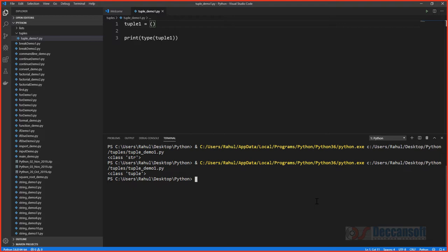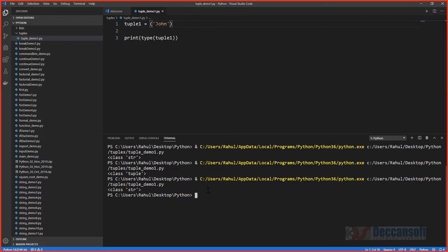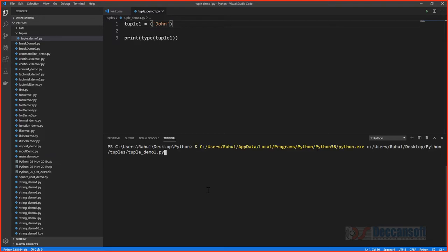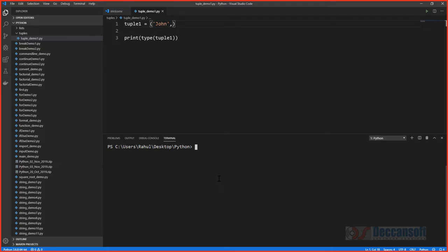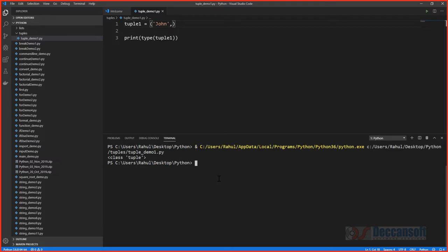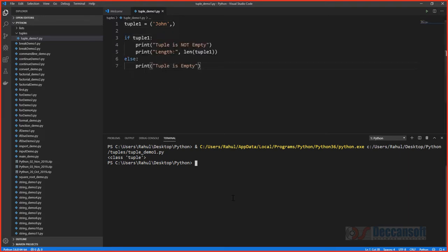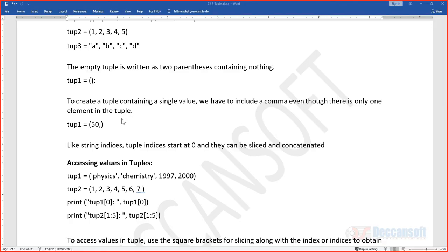If you put a single element inside parentheses, Python treats it as a string, not a tuple. To create a tuple with one single element, you need a trailing comma. With the trailing comma, the Python interpreter understands you want a tuple. Now the tuple has one element, and the length shown is one, not four.